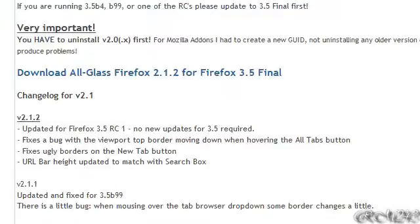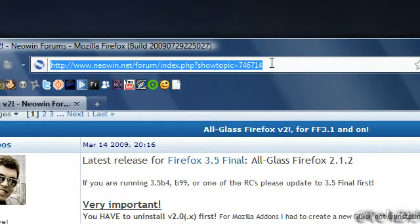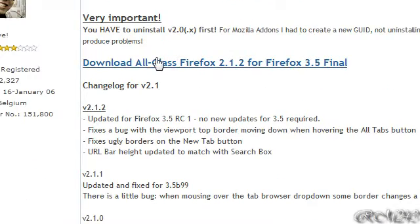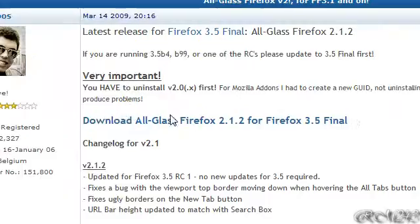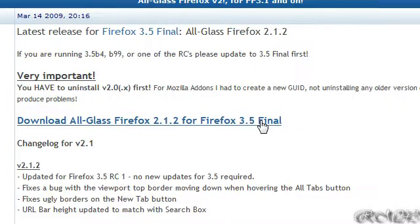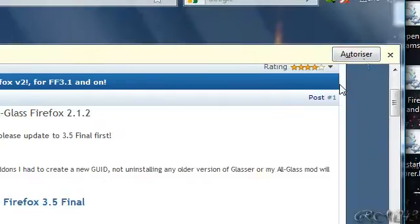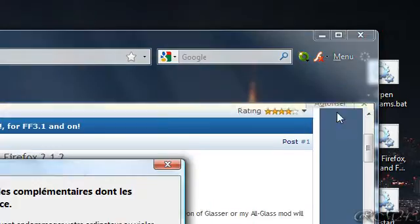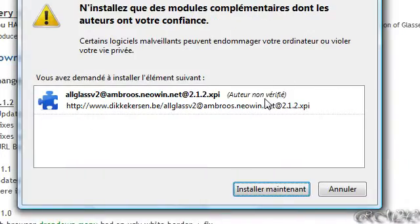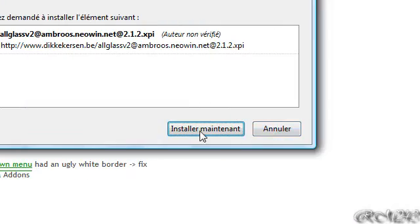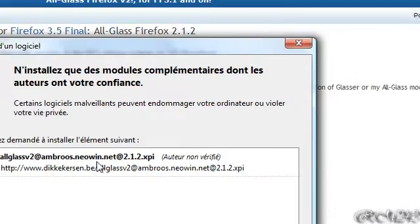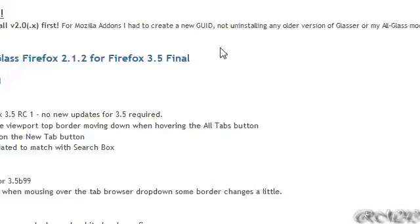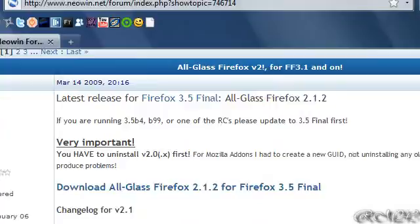So just go in that website, I will provide the link in the description. After that just click in Download All Glass Firefox 2.1.2. Just click. Then after that just allow it. Install. I won't do that because it is already installed in my Firefox. But after that just restart Firefox.